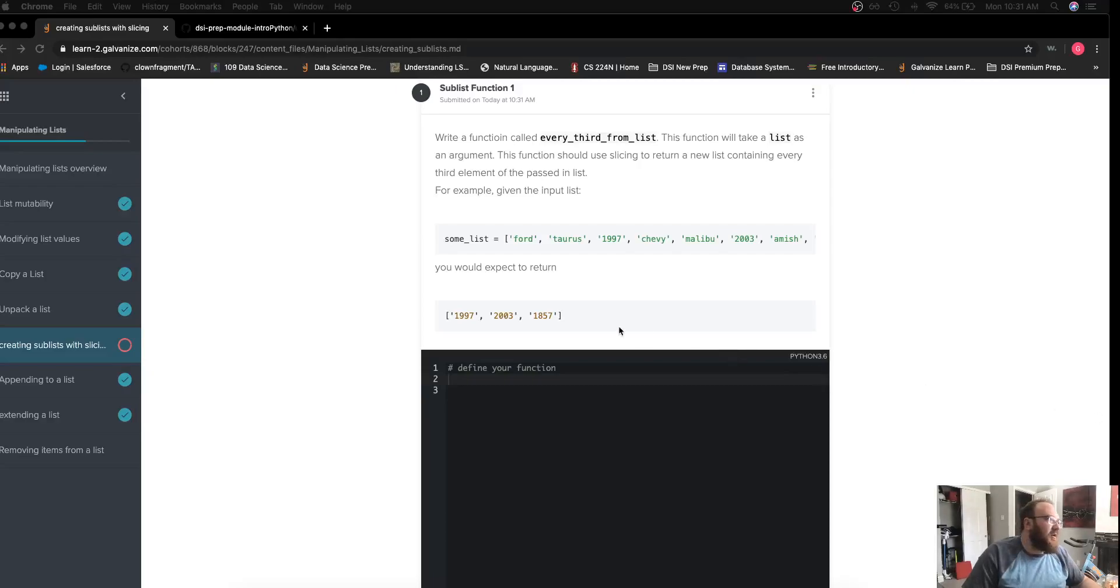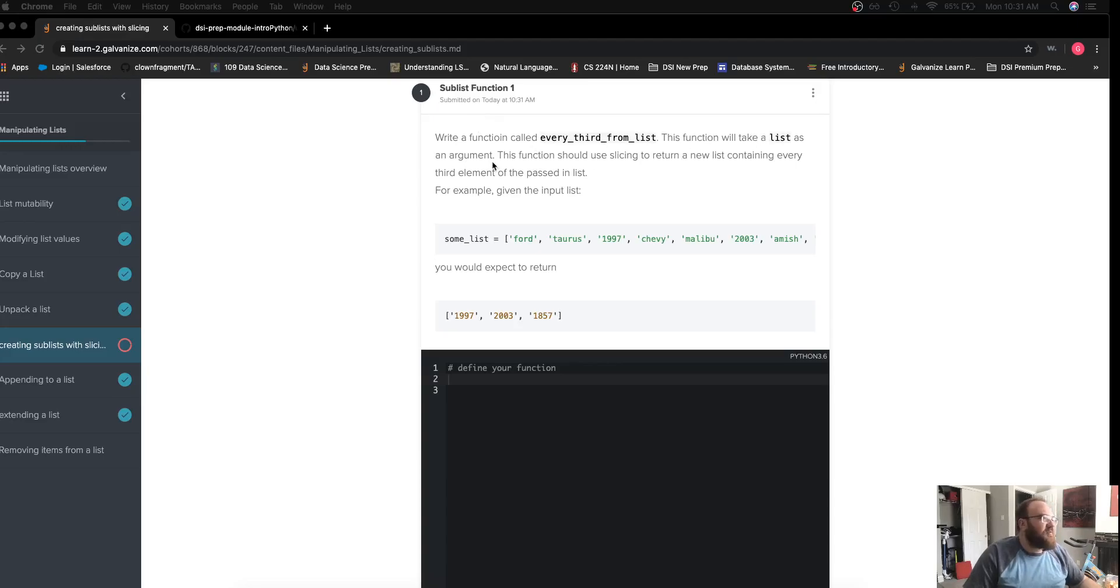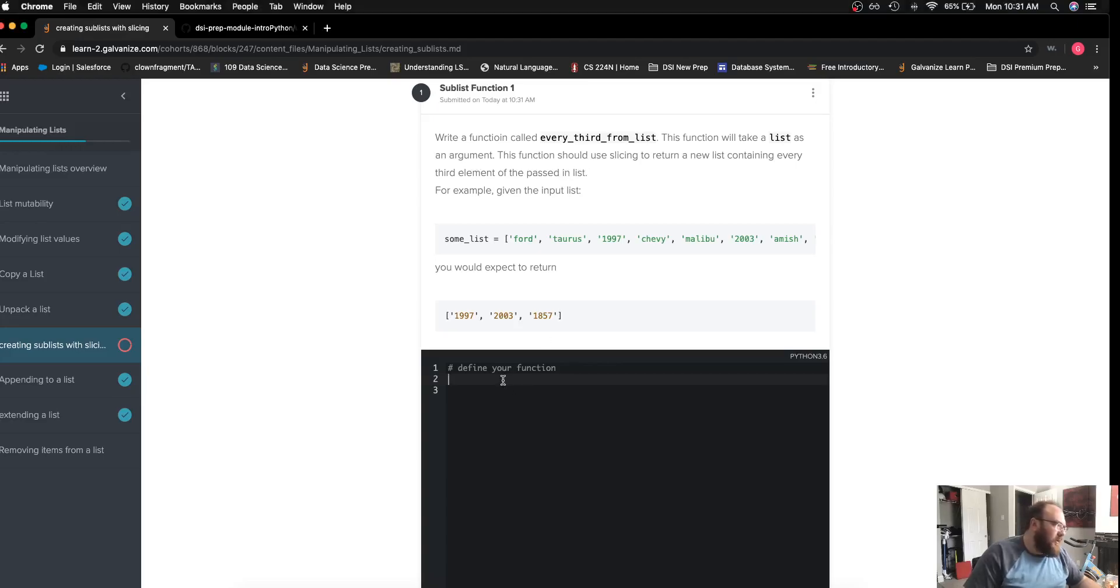We're working on the challenge sublist function one where we want to write a function called every third from list which takes a list as a parameter and returns a new list with every third element.